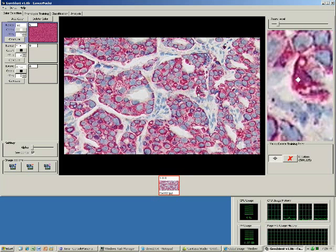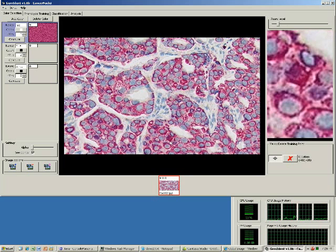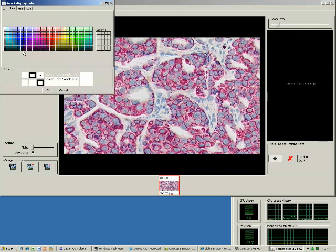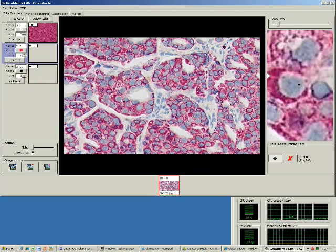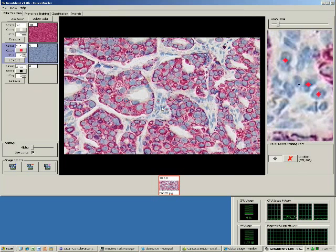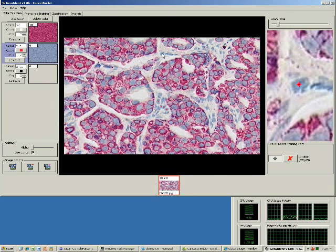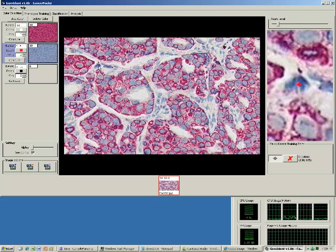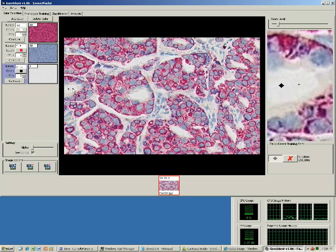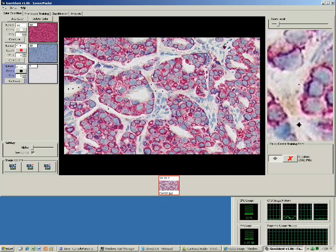I can increase or decrease the zoom by pressing the plus or minus buttons. Let's finish up this training. Let's also change the display color for blue to something with a little bit more contrast. Let's be sure to include some examples from the intercellular matrix as well.